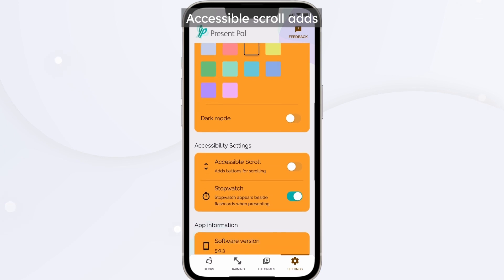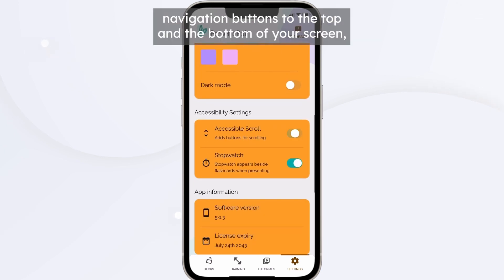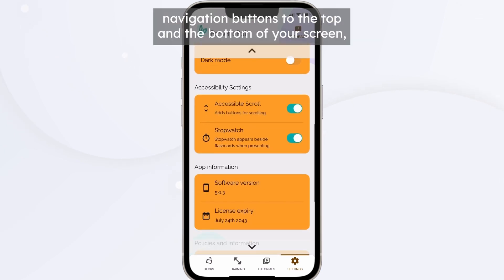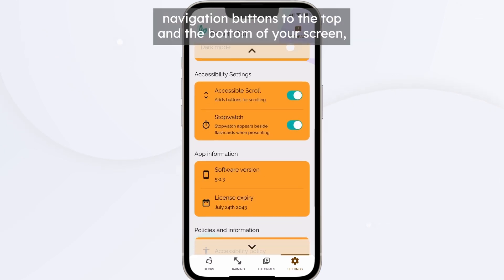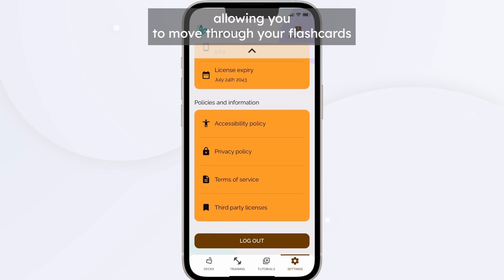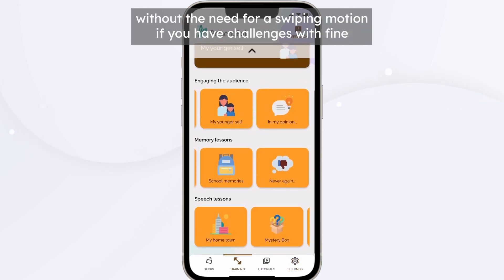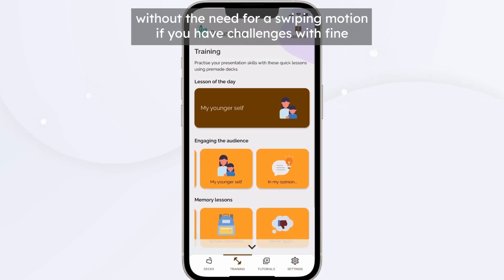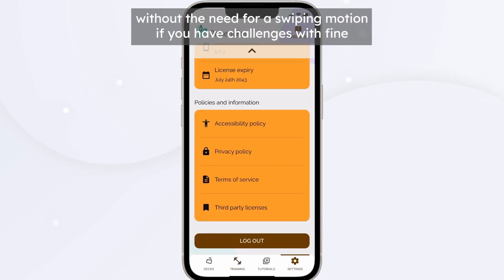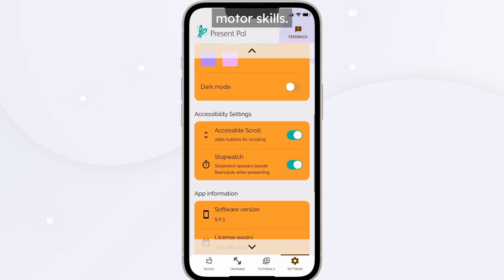Accessible Scroll adds navigation buttons to the top and the bottom of your screen, allowing you to move through your flashcards without the need for a swiping motion if you have challenges with fine motor skills.